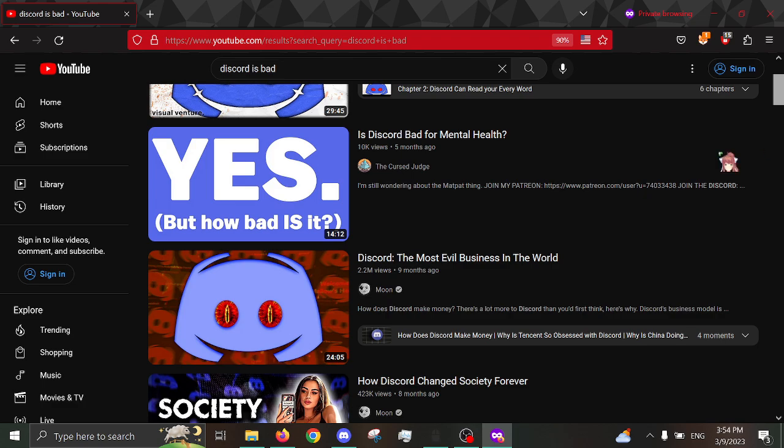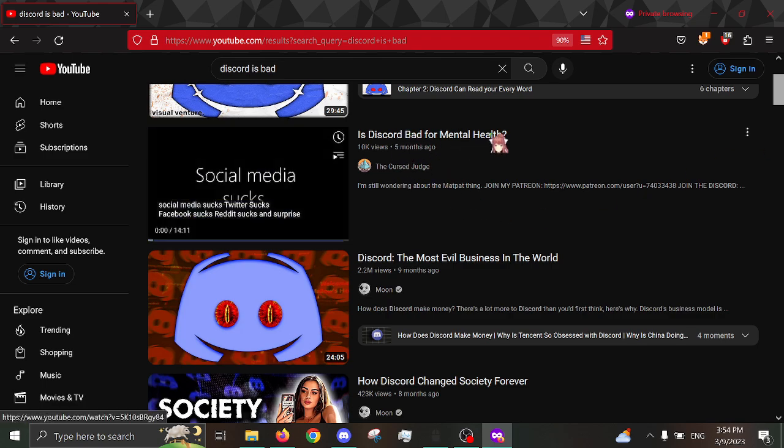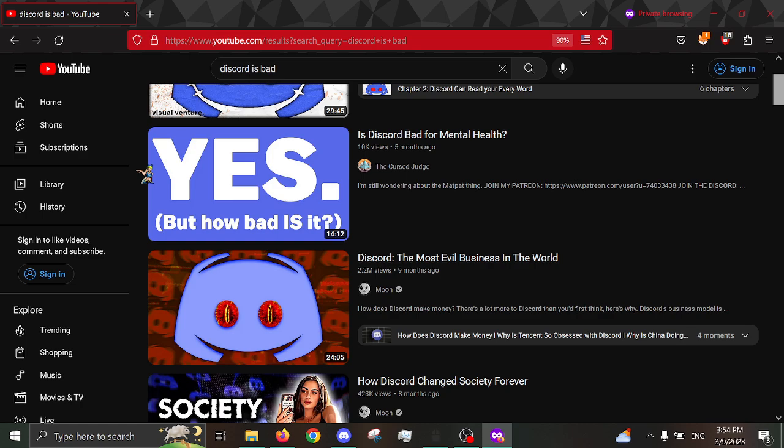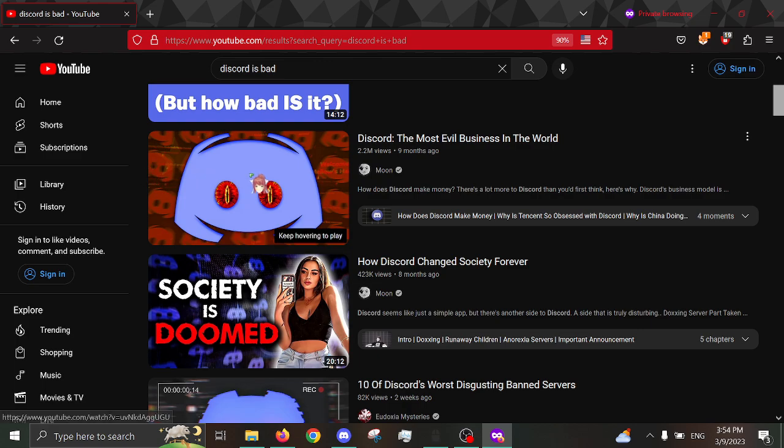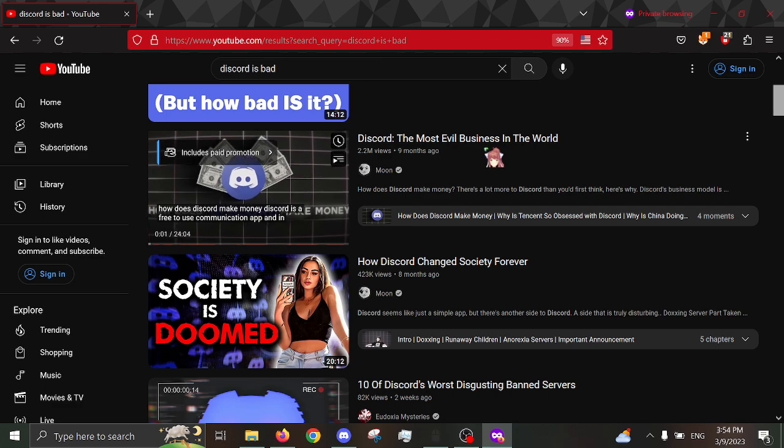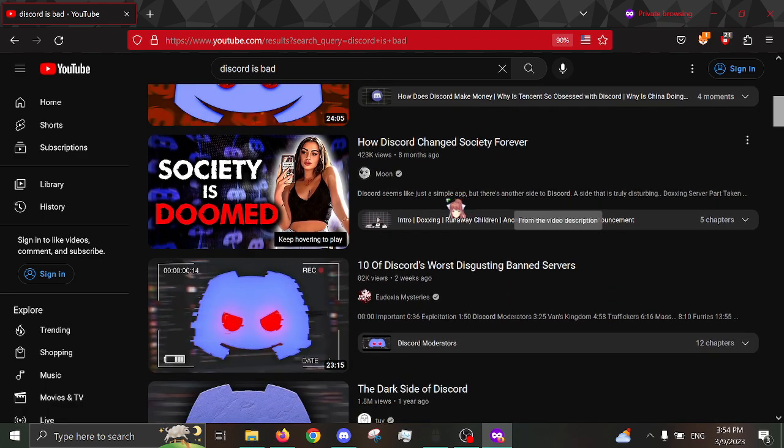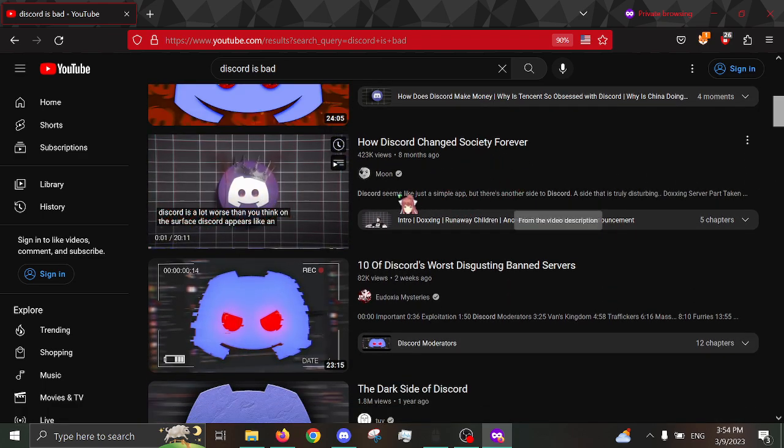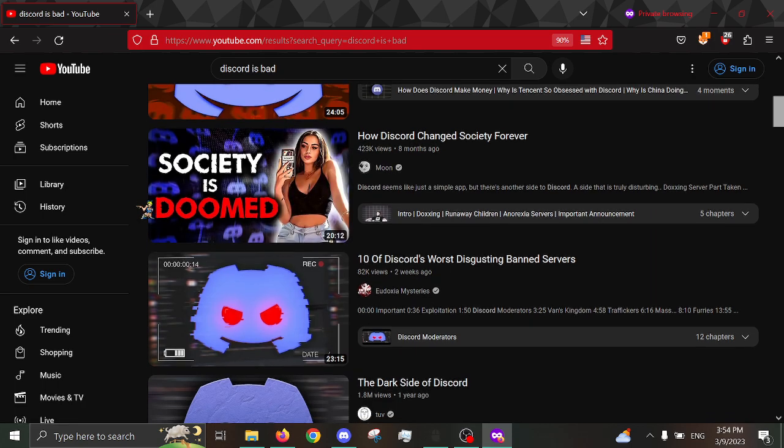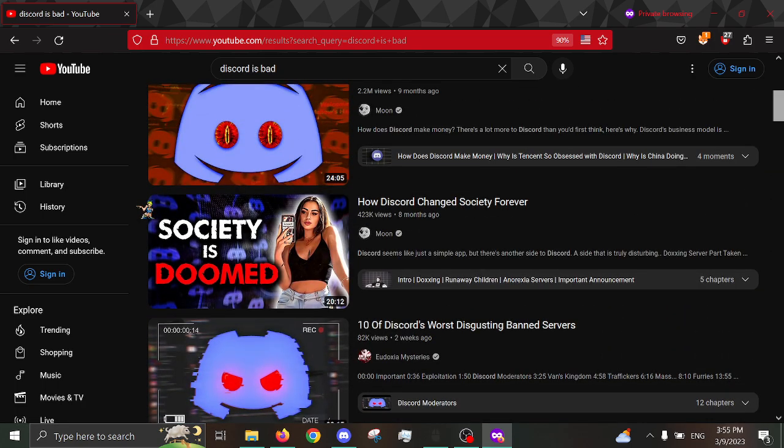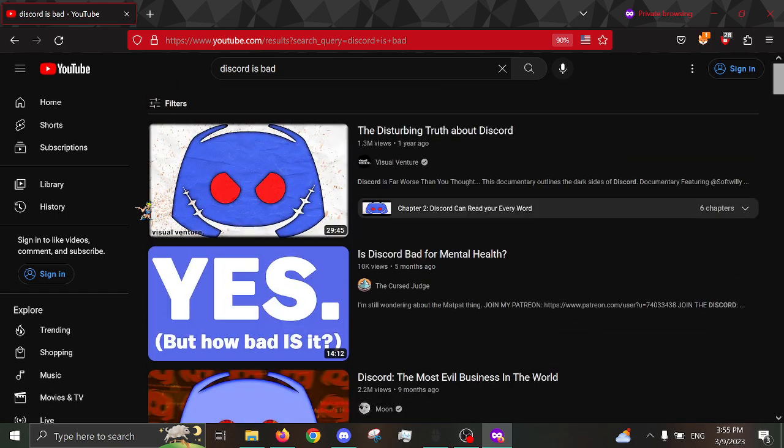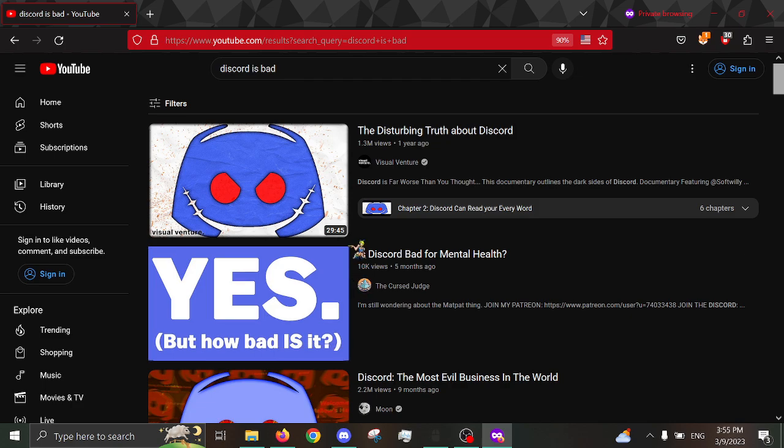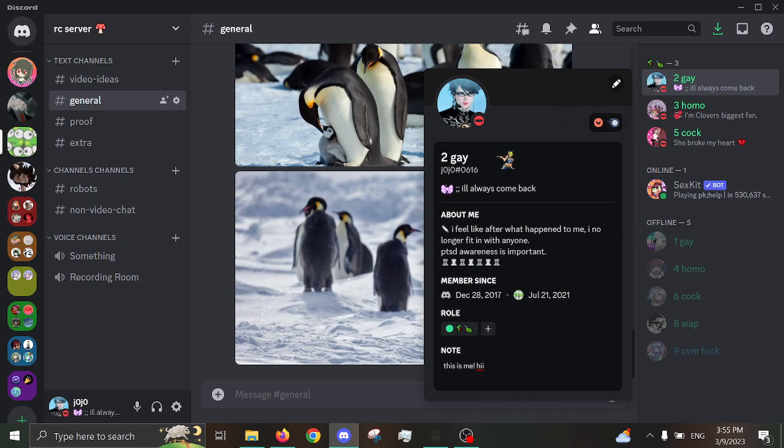the disturbing truth about Discord. I haven't seen that video. Is Discord bad for your mental health? Yes, of course. I mean, I'd say yes. And, okay, this video I have seen. Discord, the most evil business in the world. How Discord changed society forever. Now, that's videos I have seen. And, quite frankly, I mean, what the fuck, people? Like, come on now. So, that's why I have been thinking about boycotting Discord.